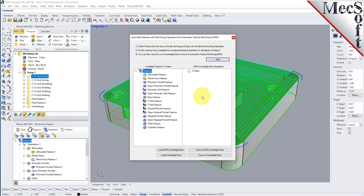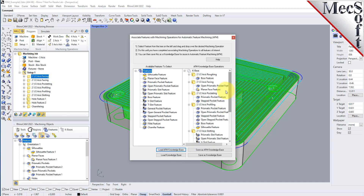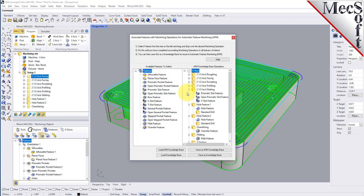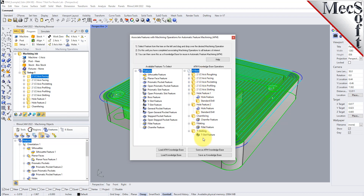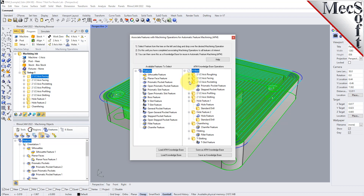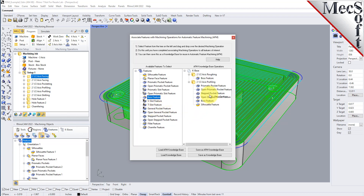We can load our AFM knowledge base — this is the default knowledge base assigned in CAM preferences that ships with RhinoCam. You'll see facing operations, pocketing, slotting, profiling, drilling, and chamfering defined in this default knowledge base. Each operation has a feature type assigned to it, such as open prismatic pocket features, prismatic pockets, and step pockets. You can drag and drop more operations to assign them to these operations and then save your AFM knowledge base.